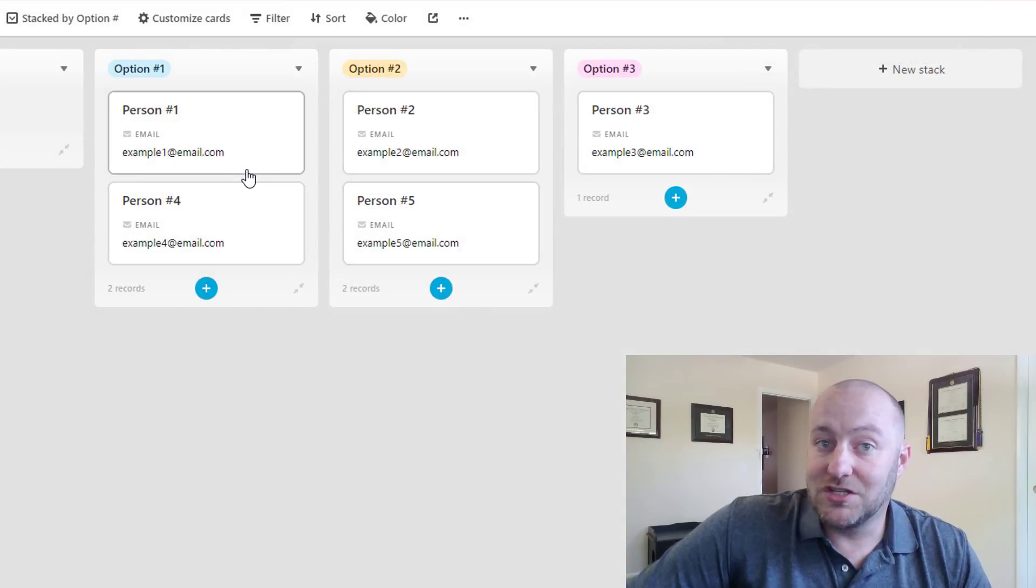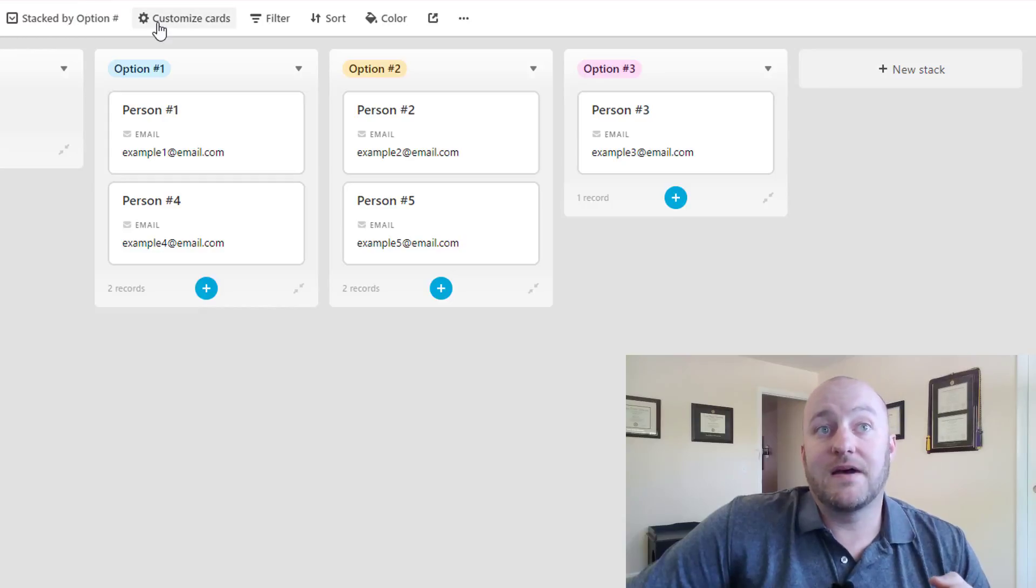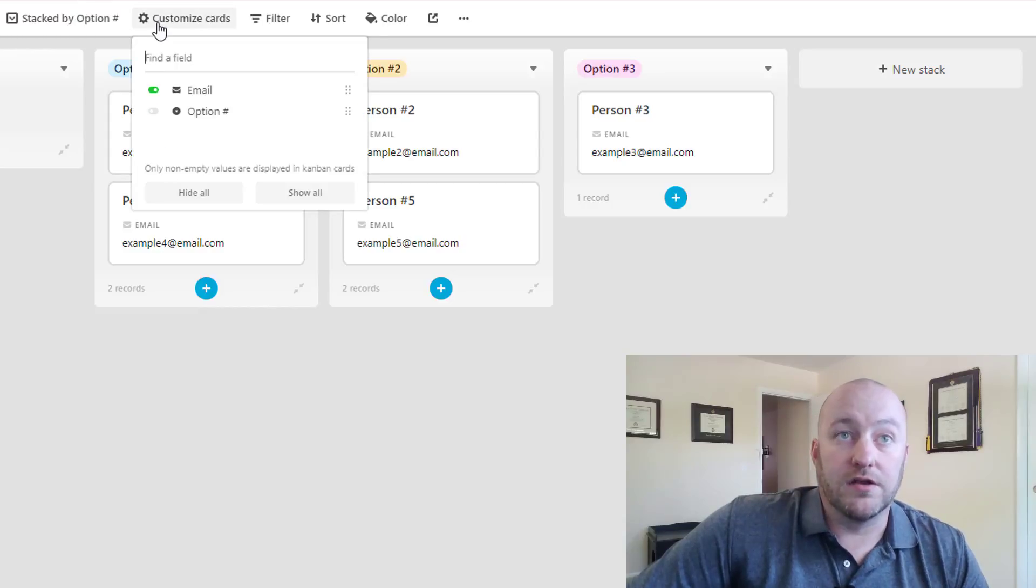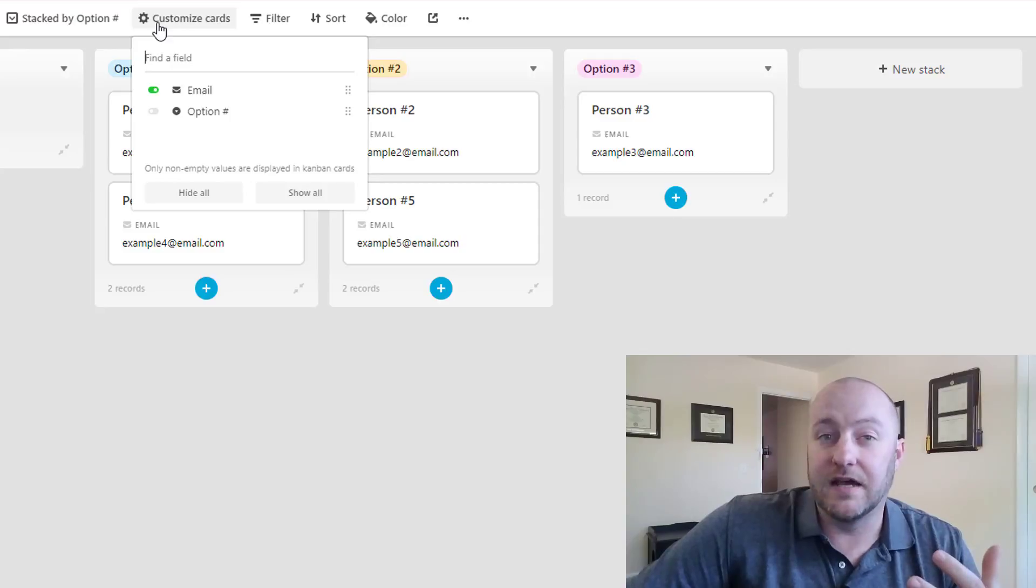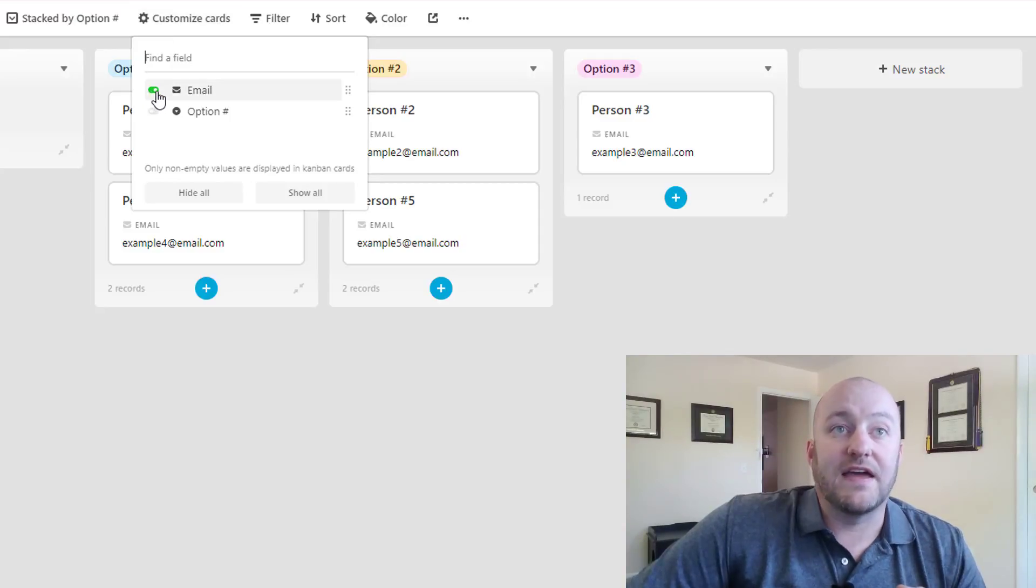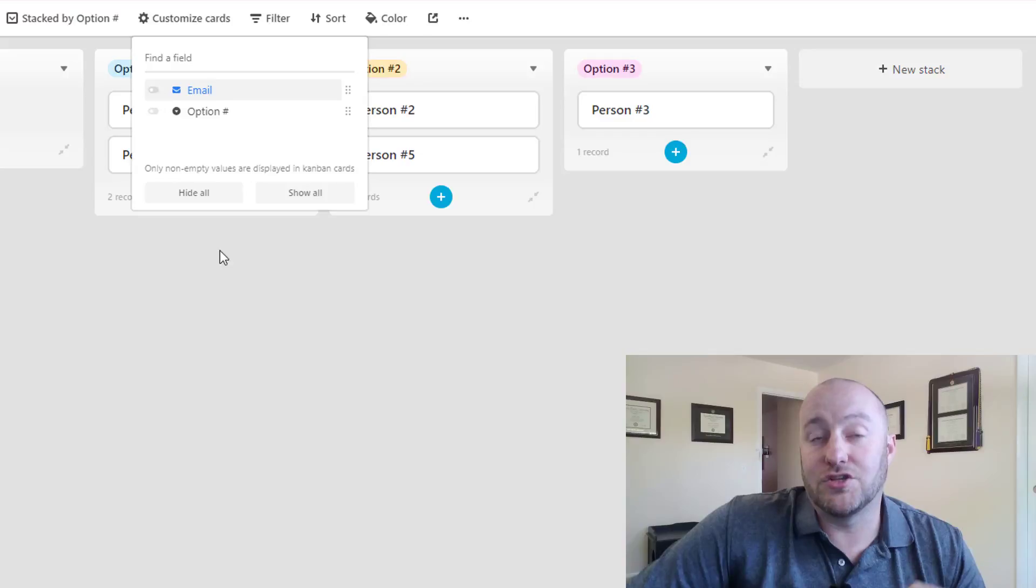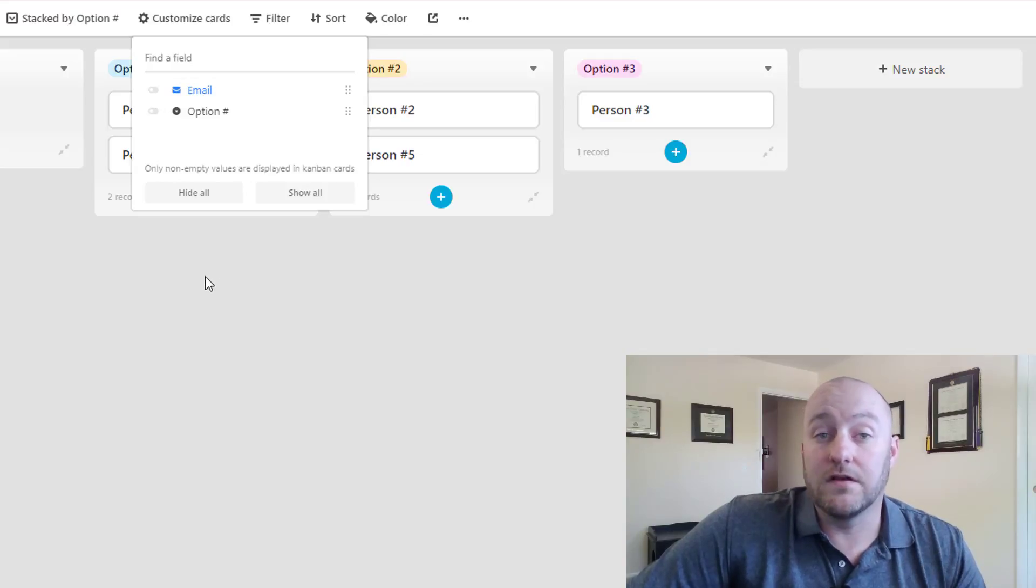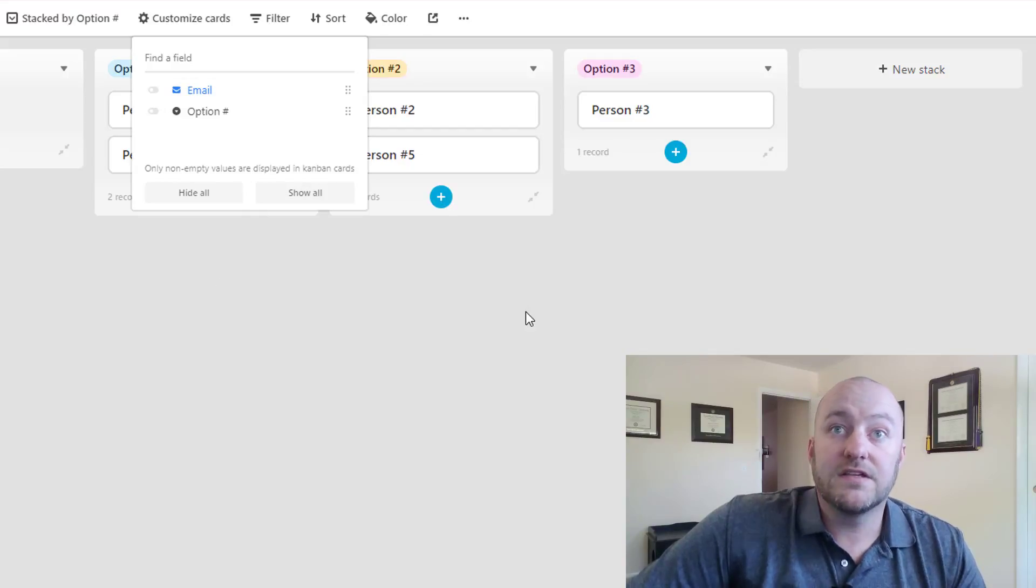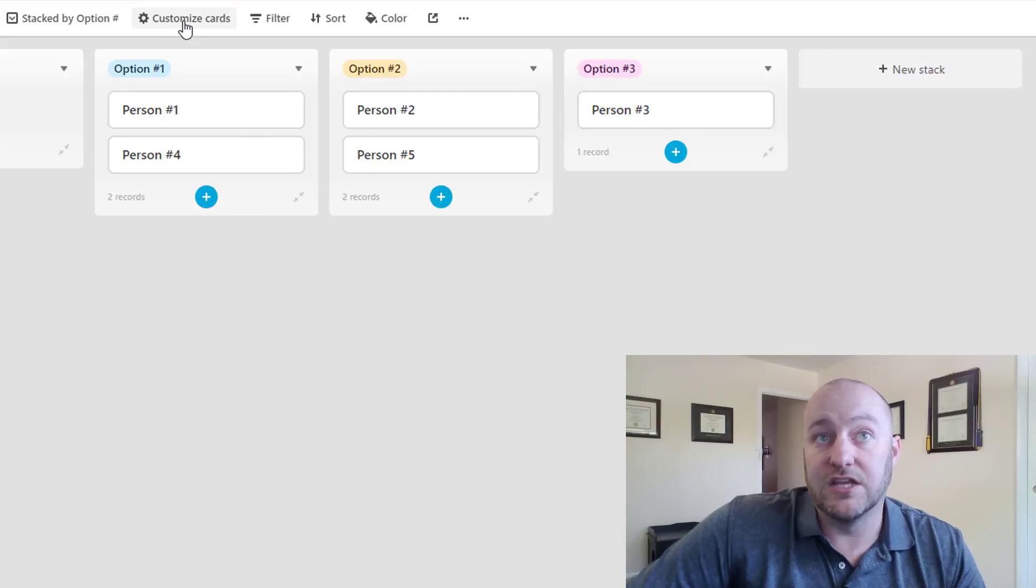Now a couple cool things we can do with these cards, we can customize what is showing up on the card. So if you've got a ton of data, and you don't want it to all show up here, that's fine, you can select to turn these different pieces of the different fields off, so that they're not showing up. So here, now we just have the name of each card.